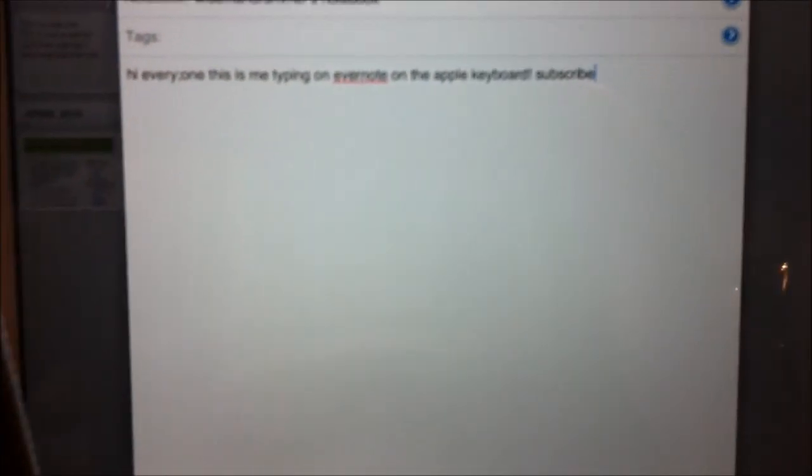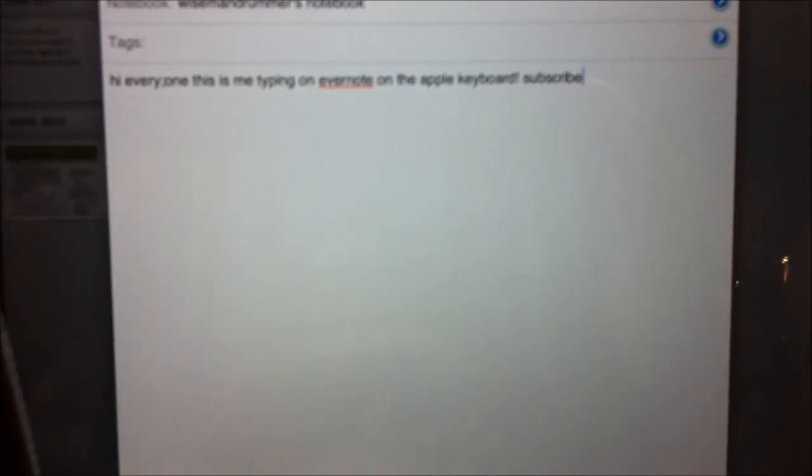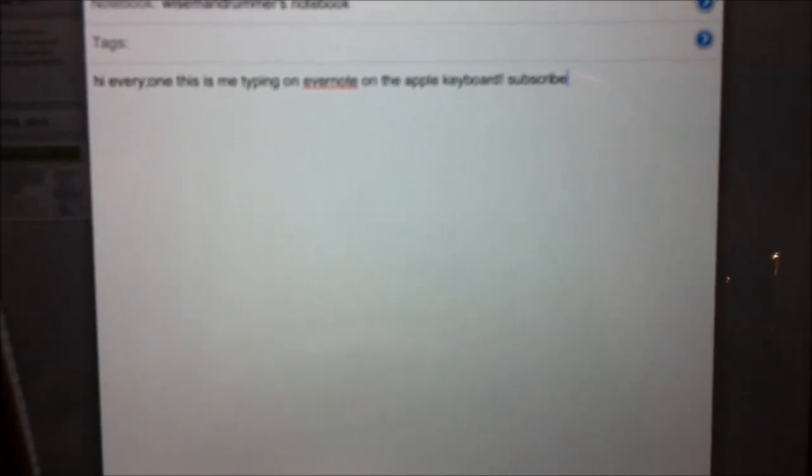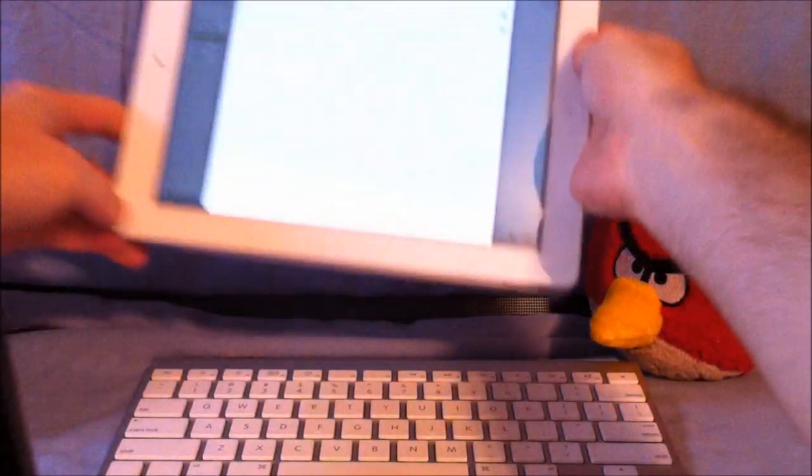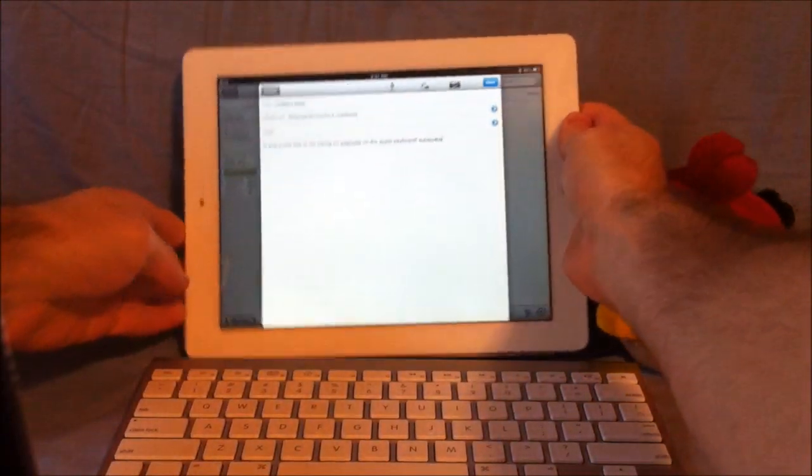Autocorrect doesn't seem to work right now. Hi everyone, this is me typing on Evernote on Apple Keyboard subscribe. That's a nice little message I just wrote there.